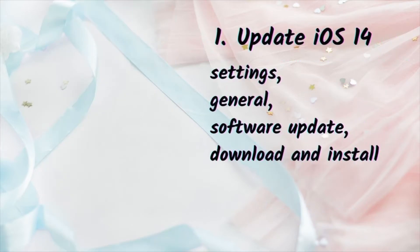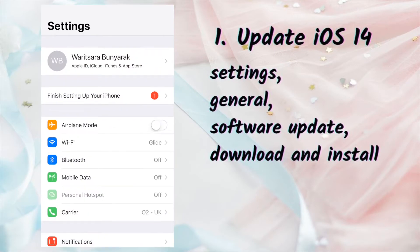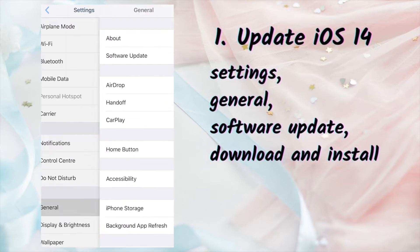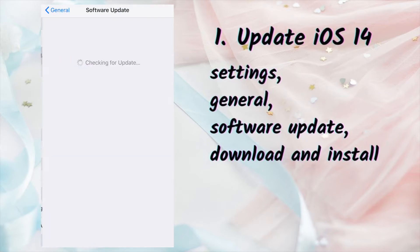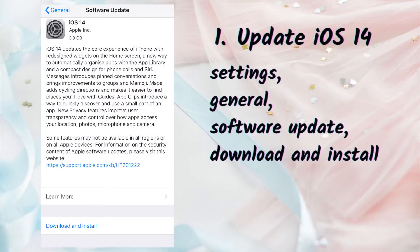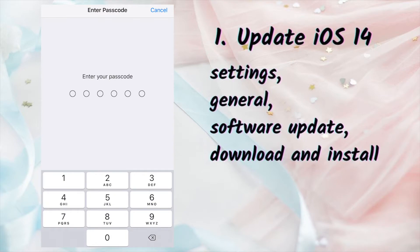So the first step is to update your phone to iOS 14. Go to Settings, General, Software Update, then Download and Install. It will take a couple of hours.